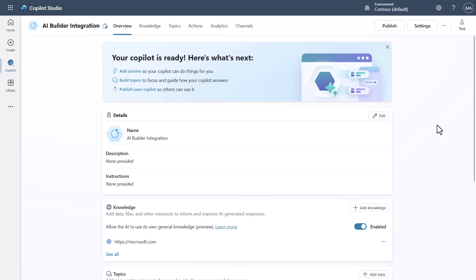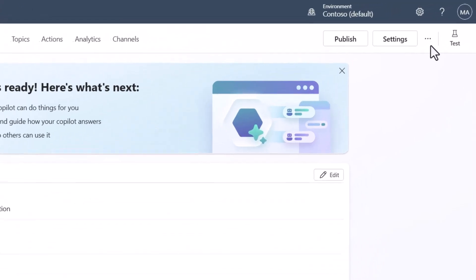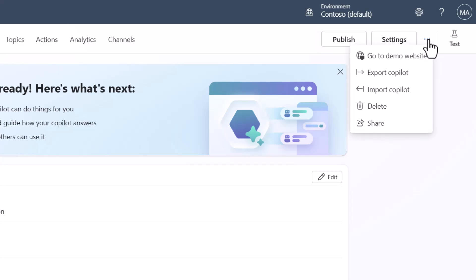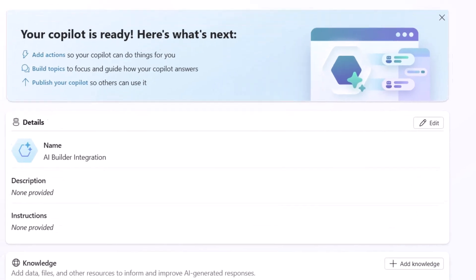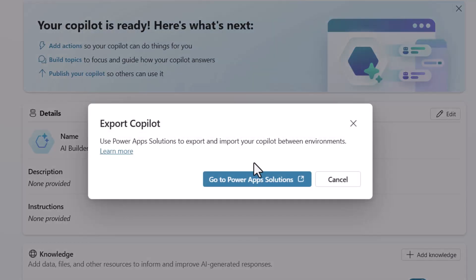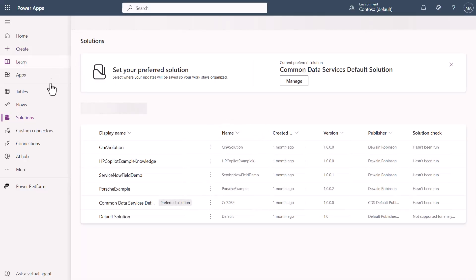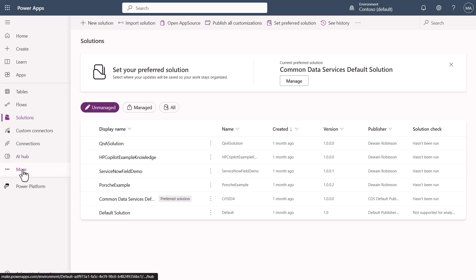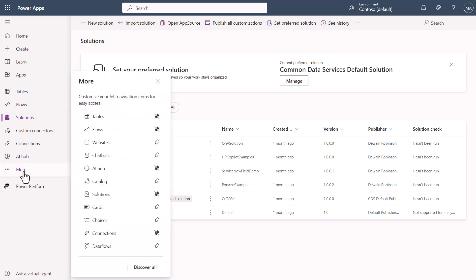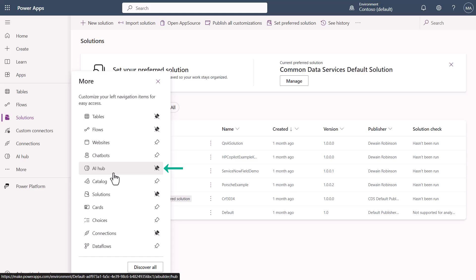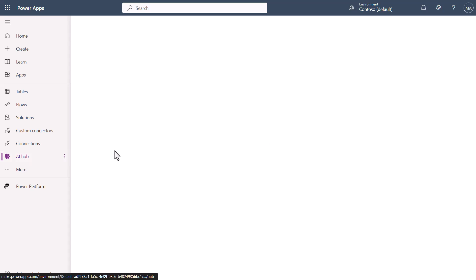The easiest way to access AI Builder is to go to export — or similar — which takes you to the Power Apps solutions page. Once you're in there, you'll see an AI Hub. If you don't see it, it's because you may not have it pinned, and you can go grab it and pin it.